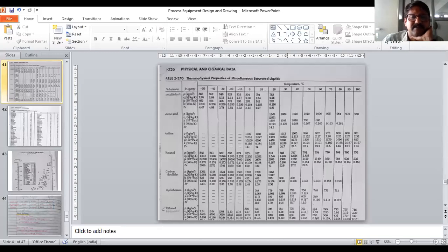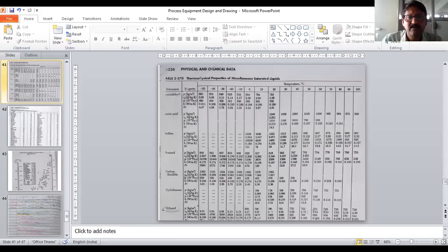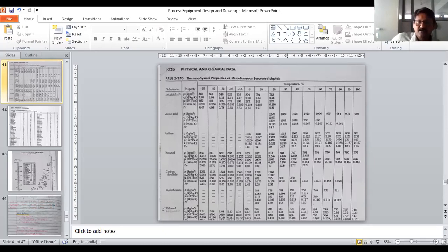I want to show you the Perry handbook. I have shared it in the group — please download it. The first section covers conversion factors with mathematical symbols. Don't use conversions from memory; use the Perry handbook to avoid large errors. For example, feet to meters: multiply by 3.048; inches to centimeters: multiply by 2.5. All SI and customary unit conversions are provided there.